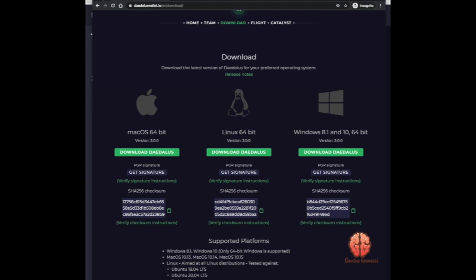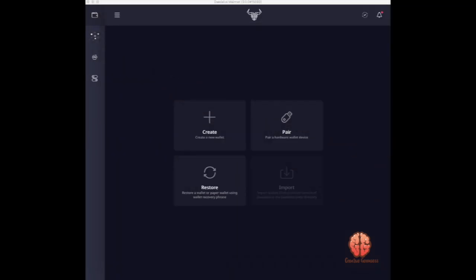I already have it installed. It's pretty easy to install — you run the package, next, next, continue, and drag to the applications folder. You may have to enter your password for your computer if you have one set, and then that's it.